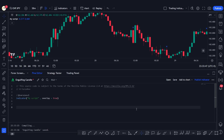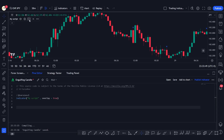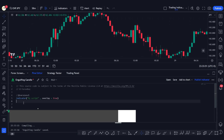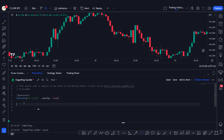Hey traders, welcome back to another very important video. Today we're going to talk about how you can detect engulfing candlestick patterns on a chart using Pine Script. So let's get started.